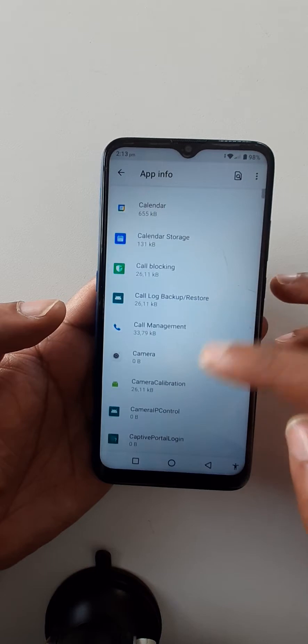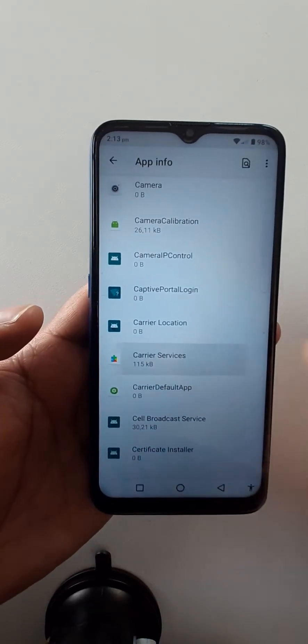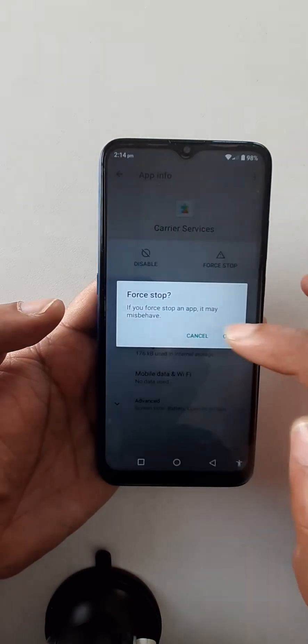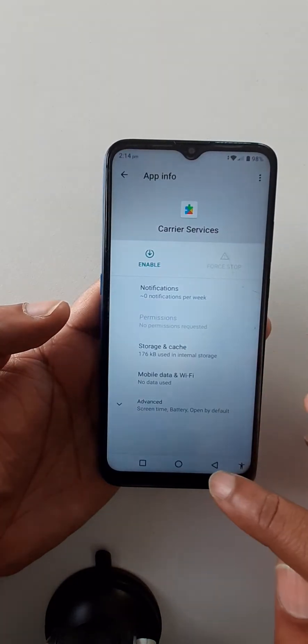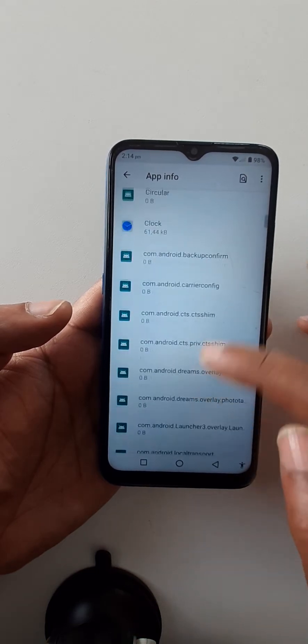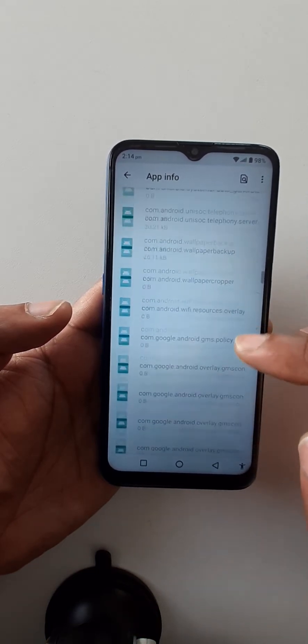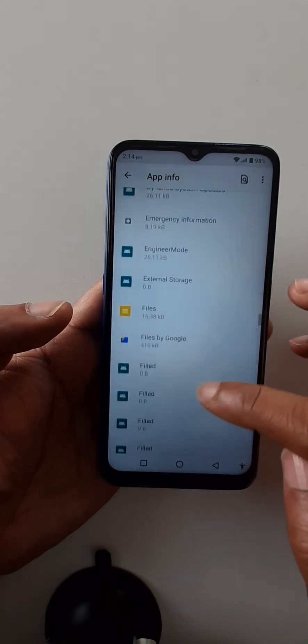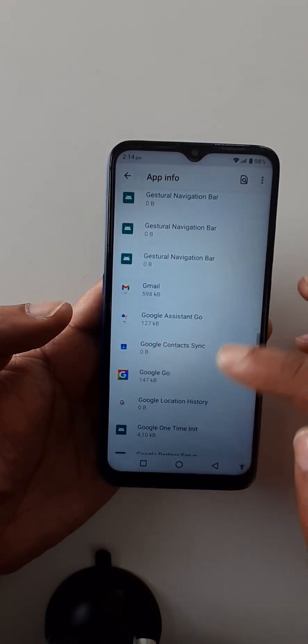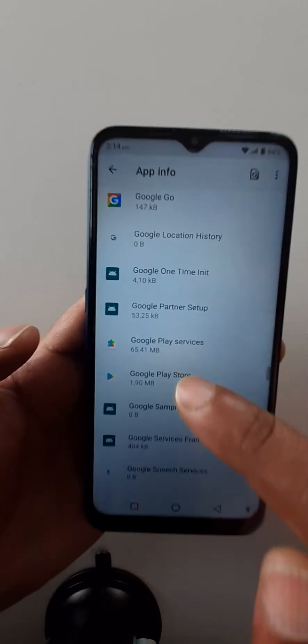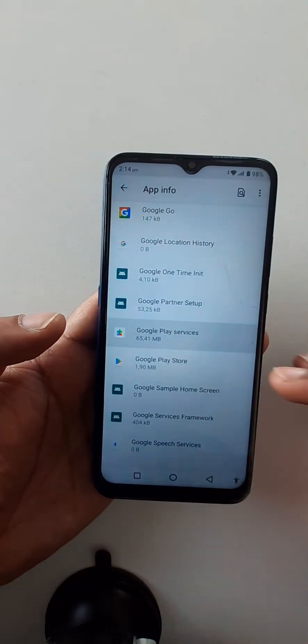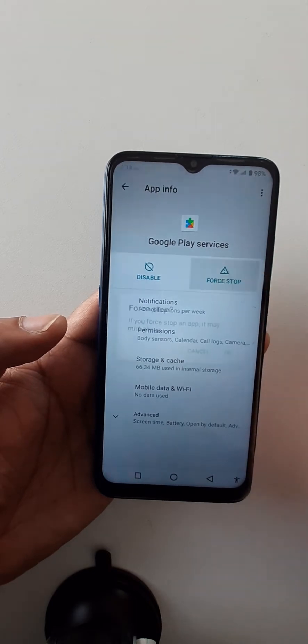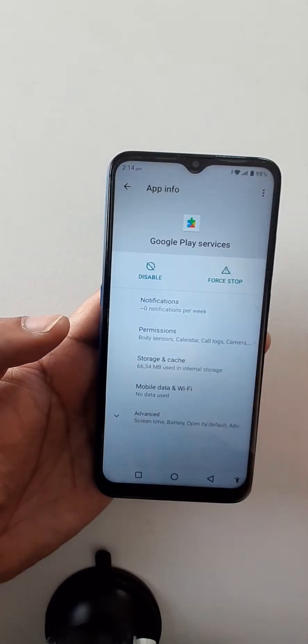Go to Carrier Services, first stop, disable. Google, go back. Google Play Services, stop, disable.